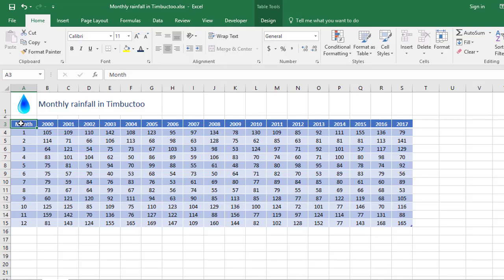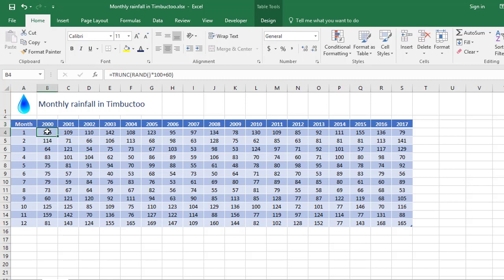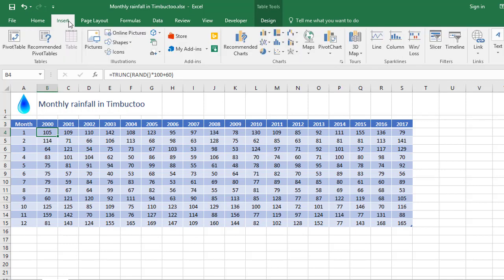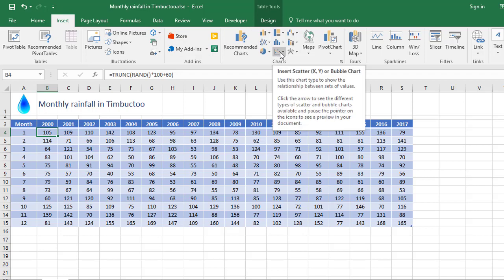In our example here, we have a table showing the monthly rainfall in Timbuktu between the years 2000 and 2017. And just so you know, it's all made up. This is a formatted table, so I'm going to click any cell in the table. Excel will work out the boundaries for me. I'm then going to go to the Insert tab here and find the XY Scatter options.